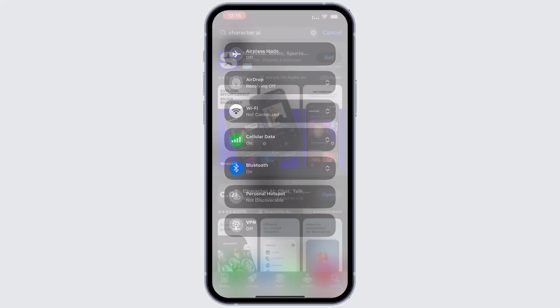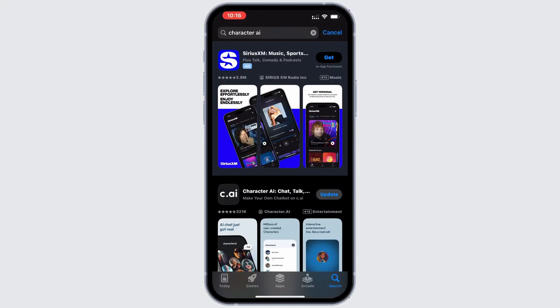Solution 2: Update the Character AI app. If you are still having trouble, make sure the app is up to date. Open the app store on your device and look for the Character AI app. If there is an update available, simply tap the update button next to the app name to get the latest version.